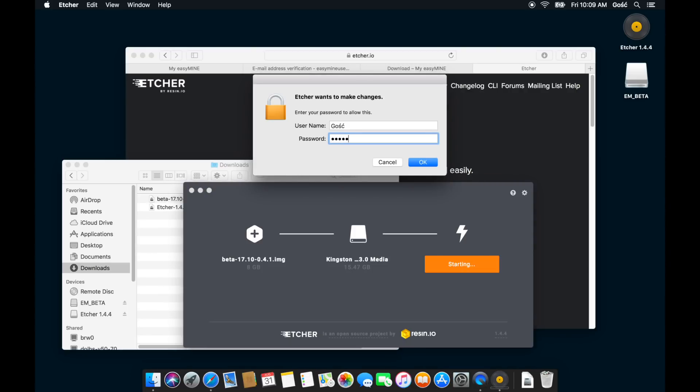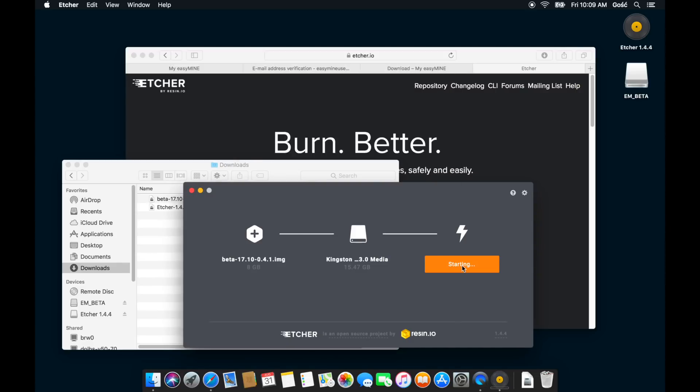Now we just wait. Depending on your system and the flash drive that you're using, the process will take anywhere between 10 and 20 minutes.